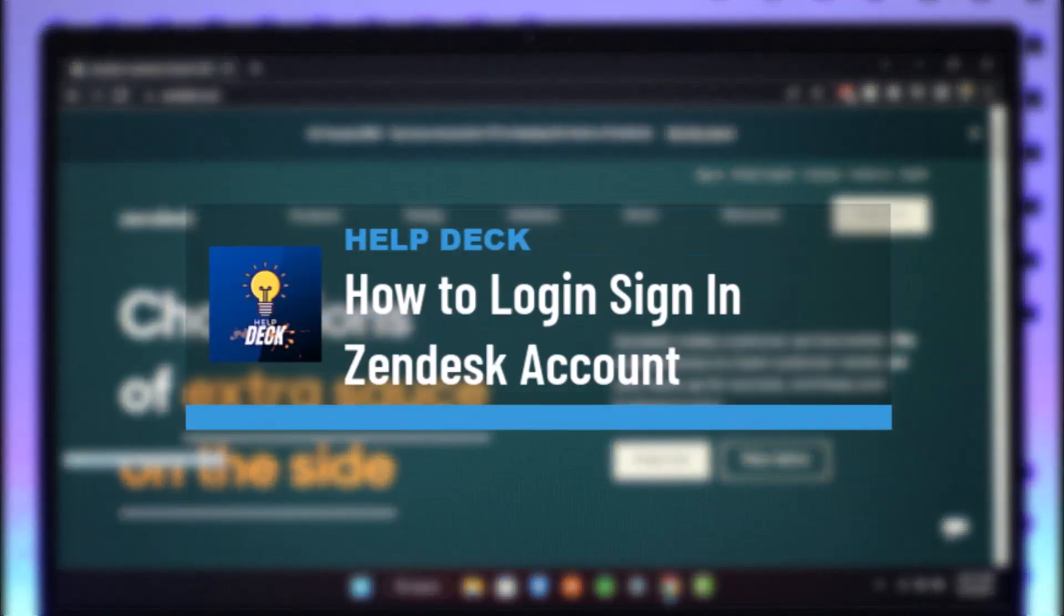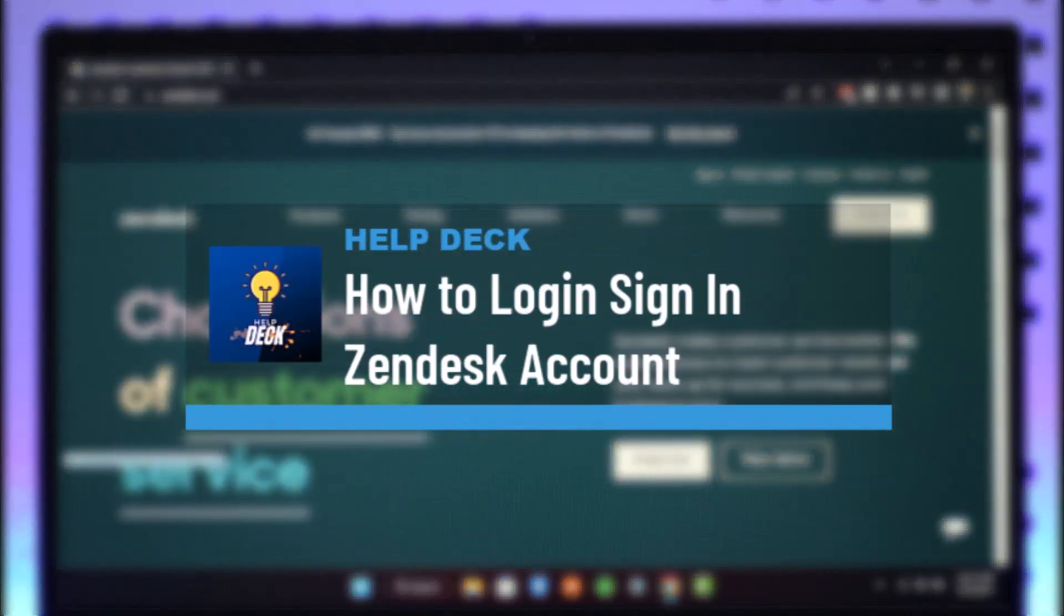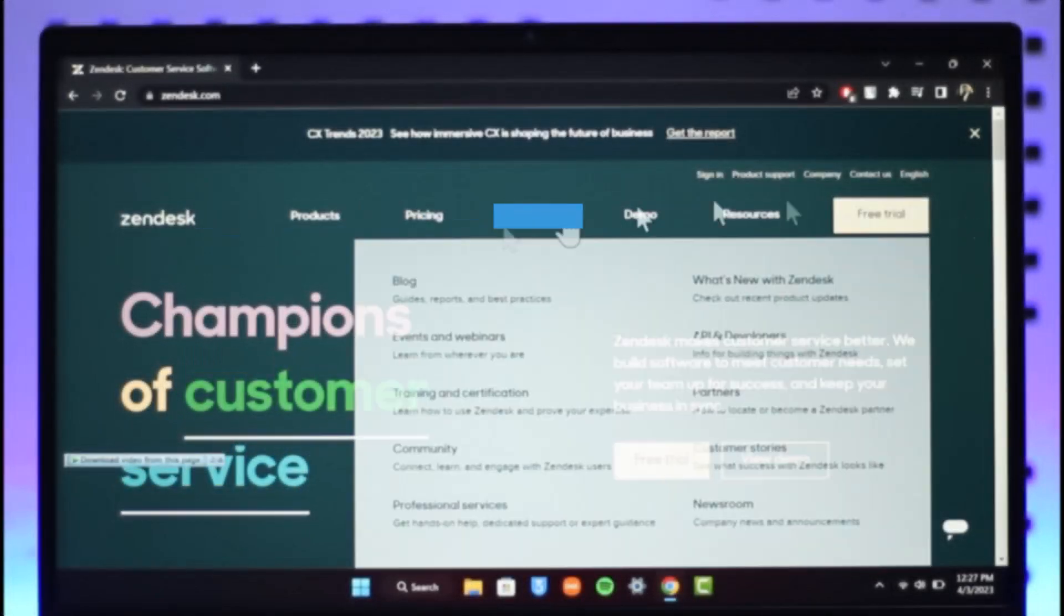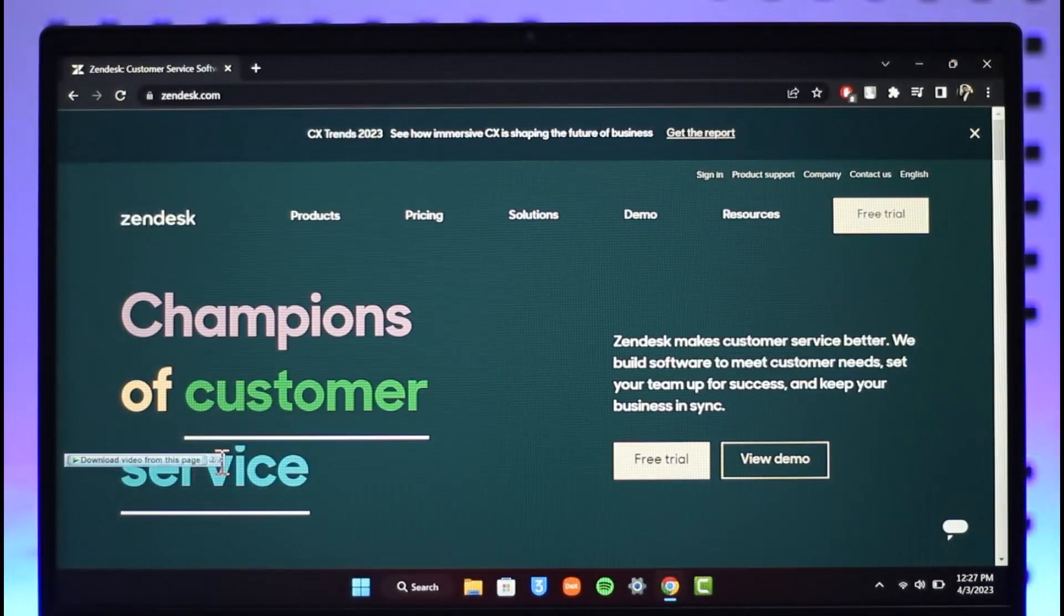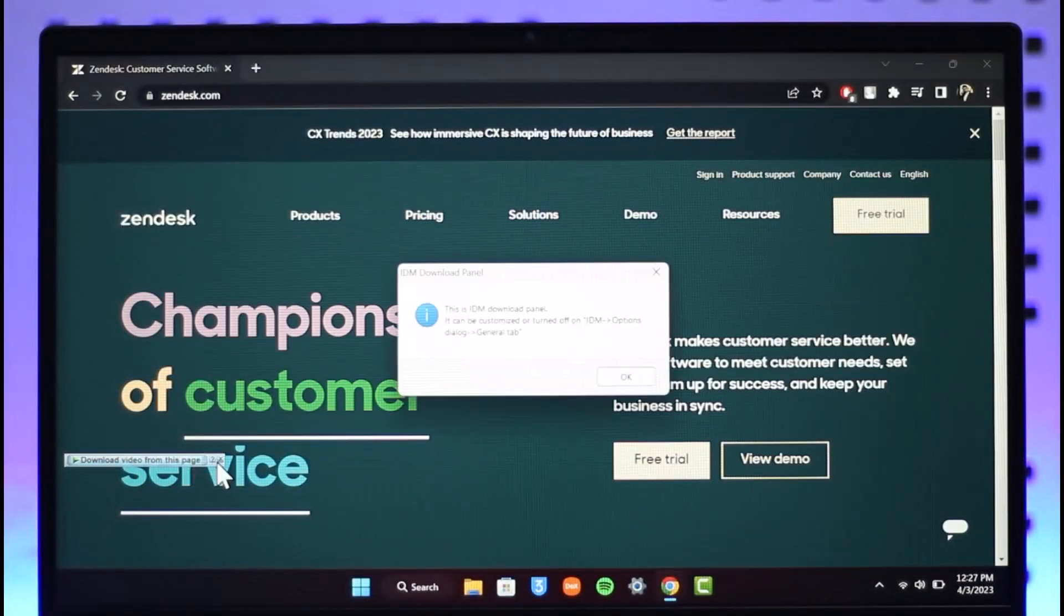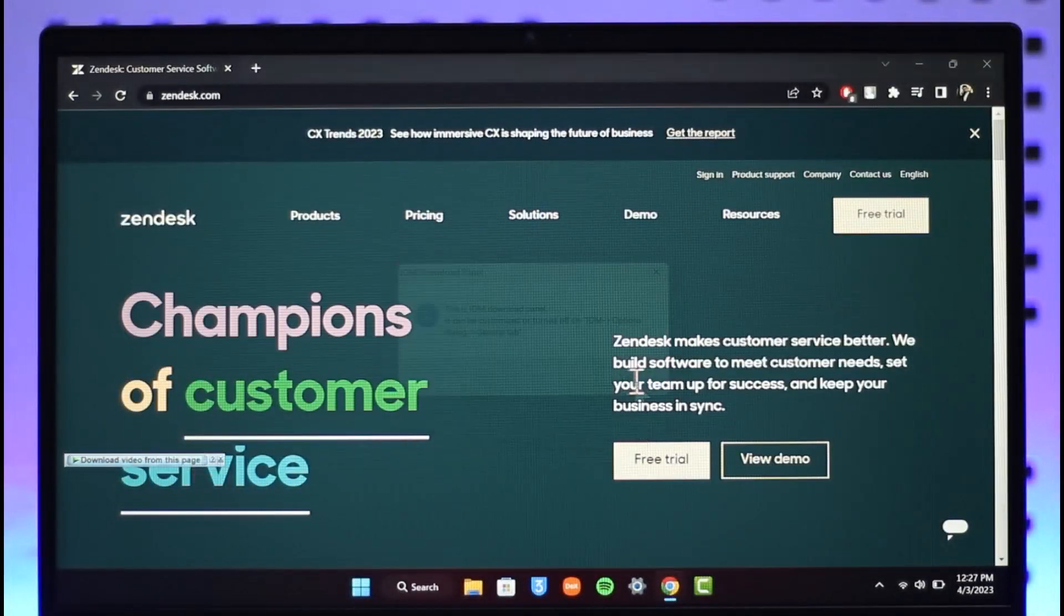How to log into your Zendesk account. Hi everyone, welcome back to our channel Help Deck. In today's video, I'll simply guide you on how you can actually log into your Zendesk account, so make sure to watch the video